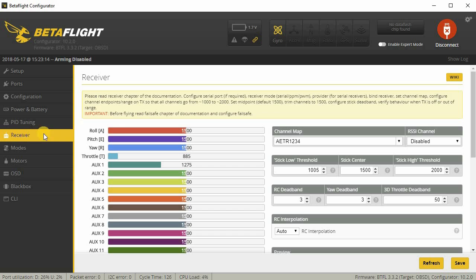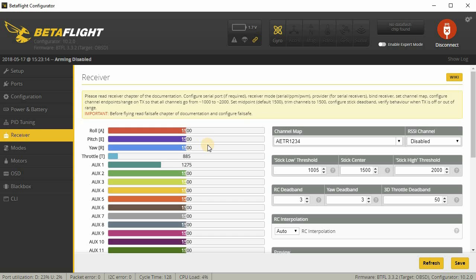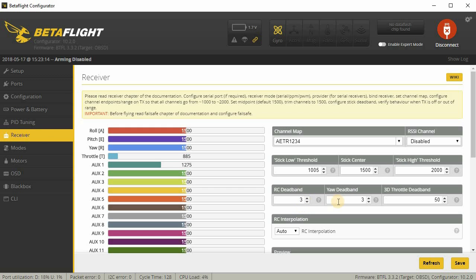Here under receiver, nothing too special here. I just adjusted the stick low threshold and stick high threshold because they're normally at I think 1100, 1900. This is based on your radio and your transmitter limits and how you've calibrated your transmitter, that kind of stuff. So it's going to be specific to your setup. This is specific to my setup and my radio, so this may not apply to you. But these are the numbers I use and I usually use about two or three for deadband on RC deadband and yaw deadband.